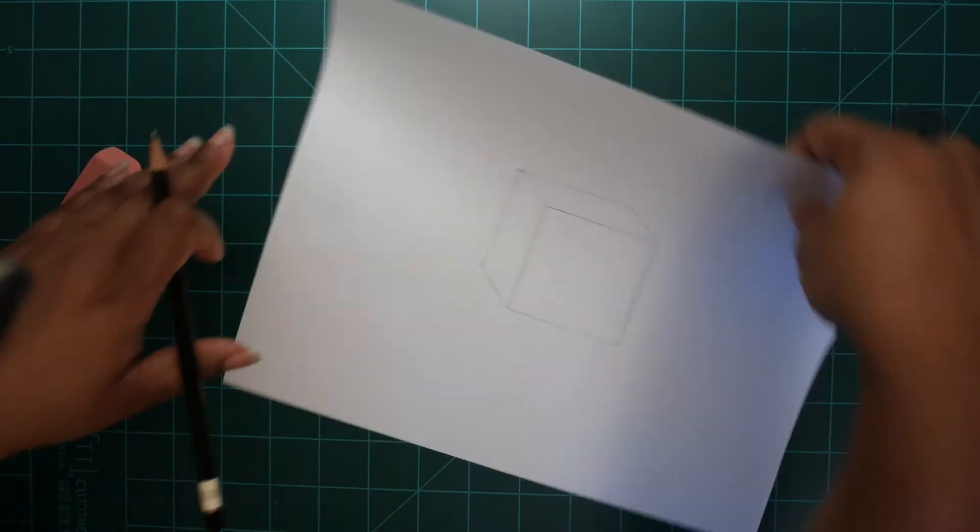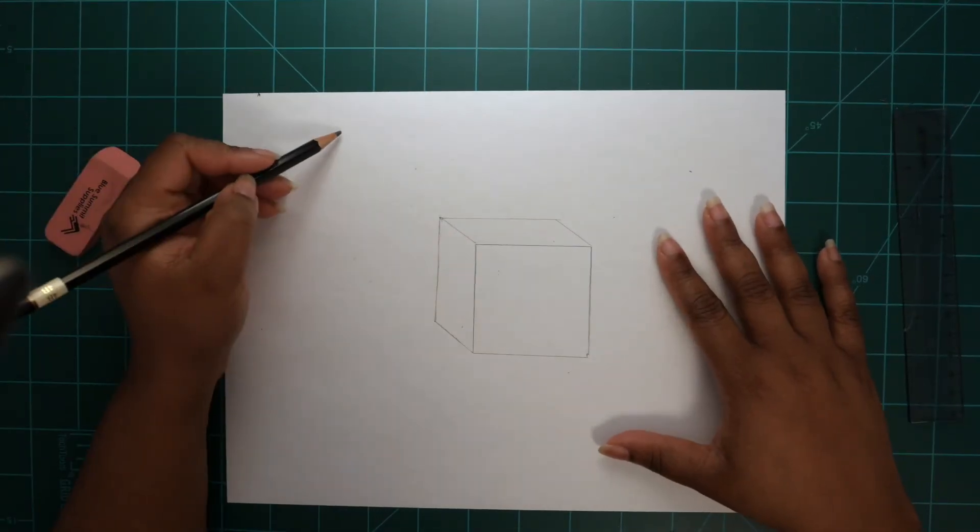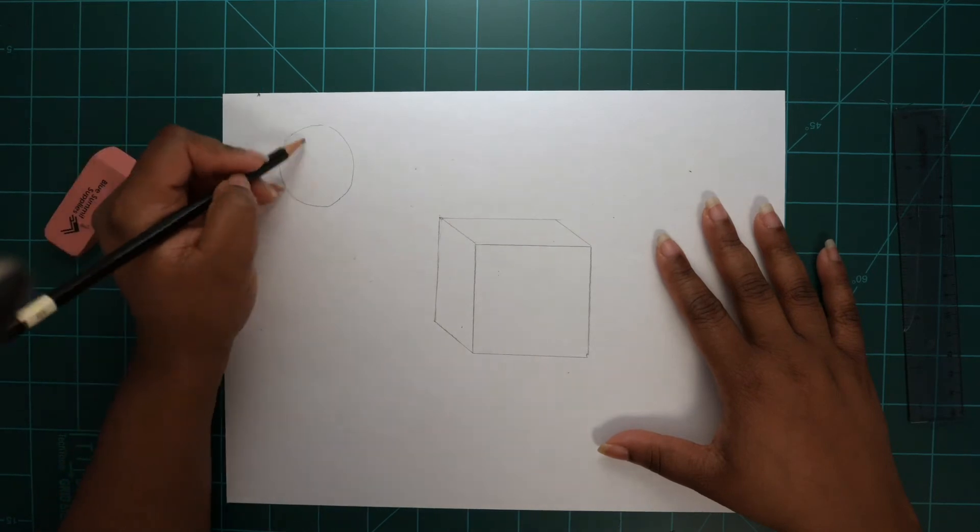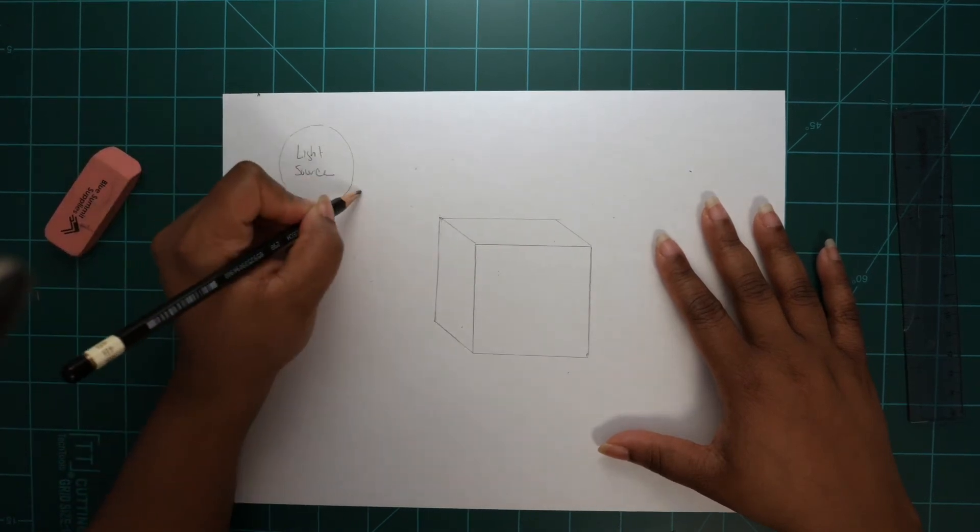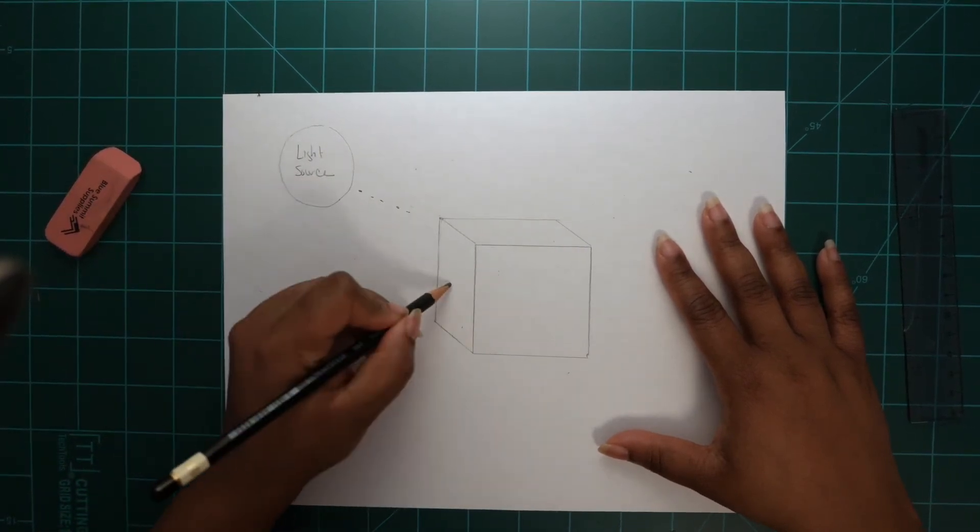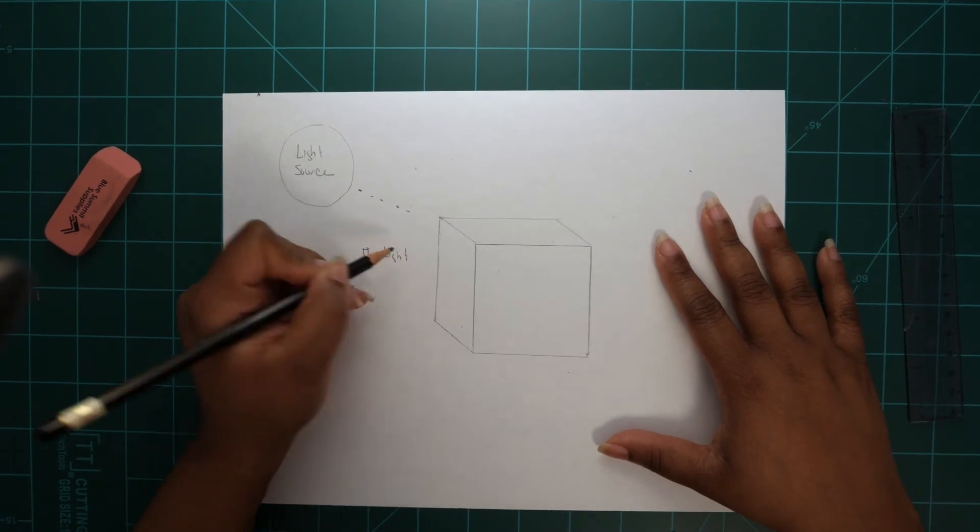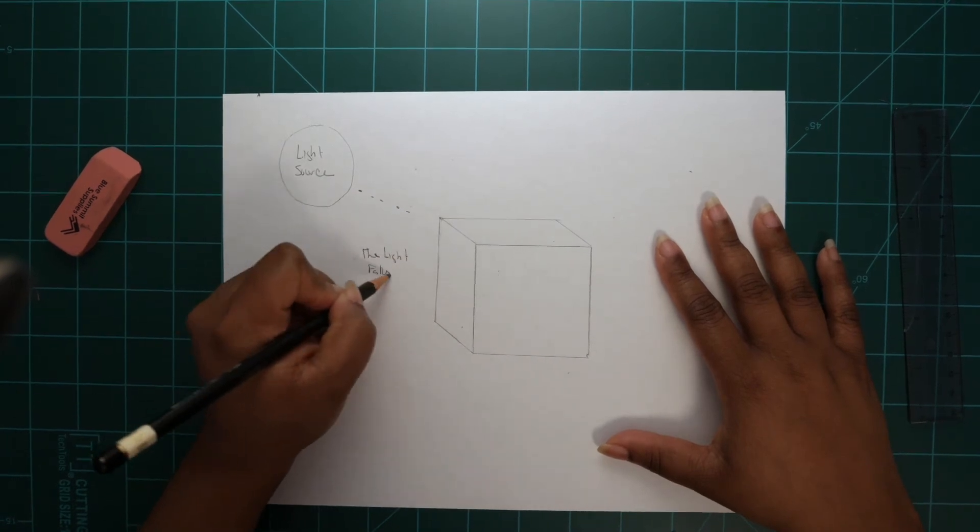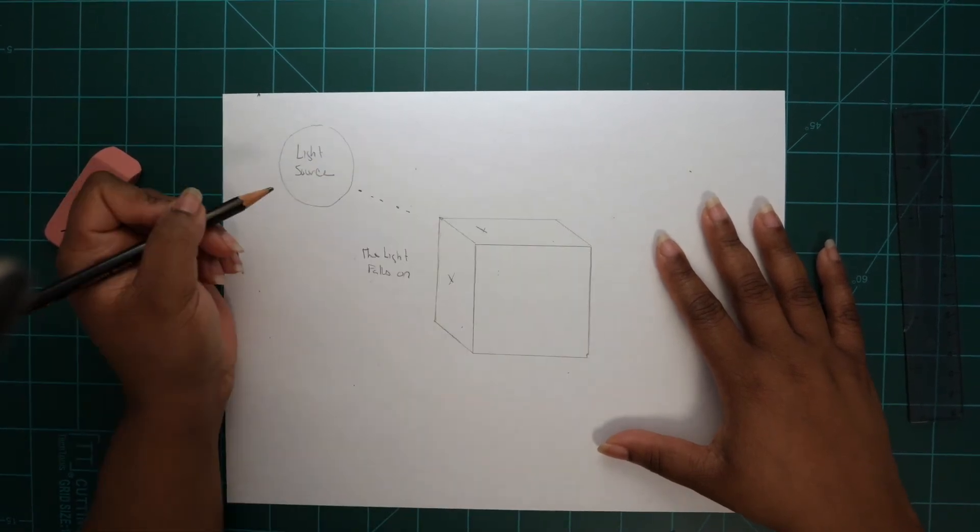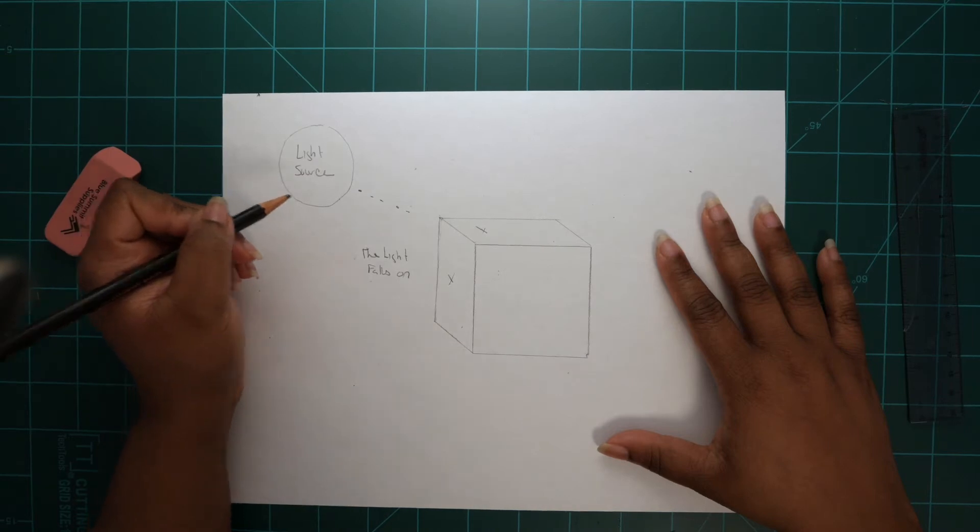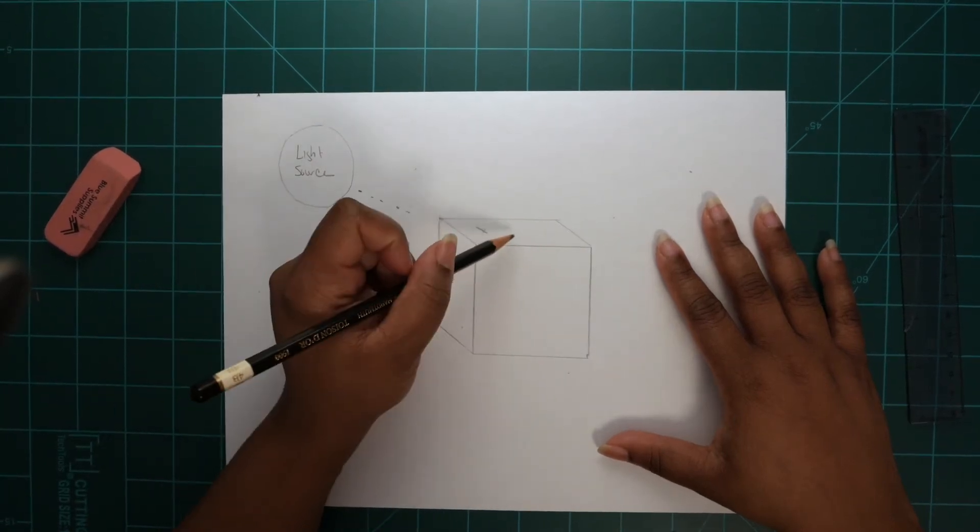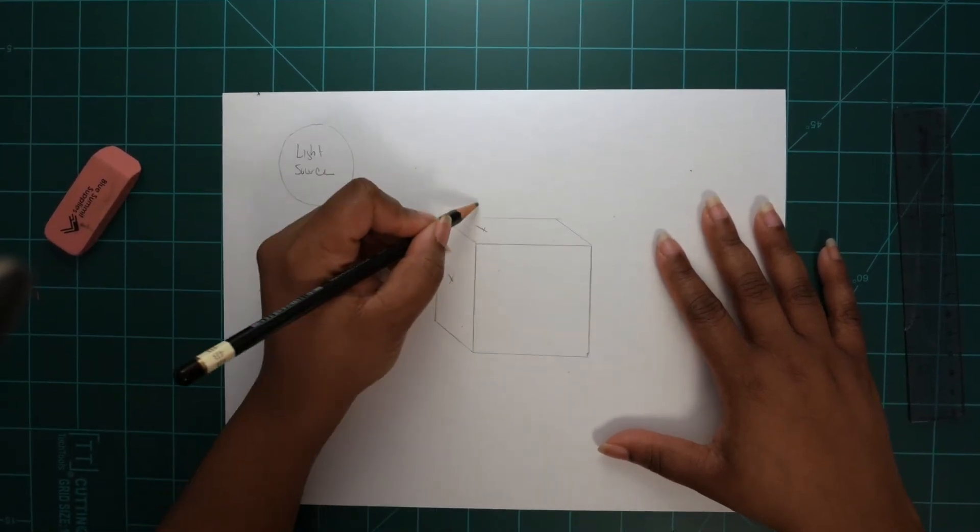Now turn your sheet around and place a circle in the left-hand corner to represent your light source. As you can see, I placed an X at the top and in front of the cube to remind me that is where the light is hitting.